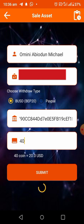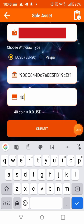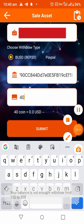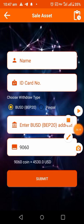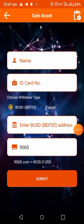Wait for it to load. As you can see, 40 coins have been deducted from my First Network Exchange wallet. That means I have withdrawn 40 First Network coins to my BUSD on my Trust Wallet.